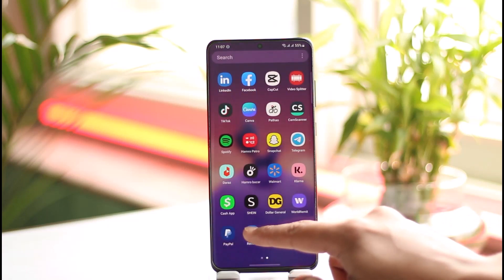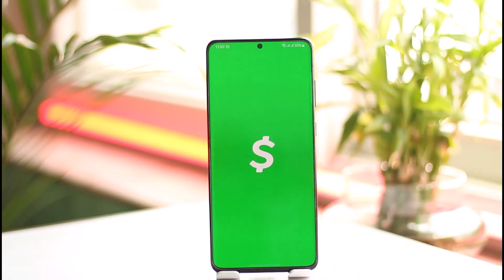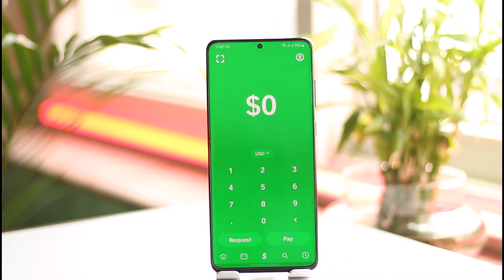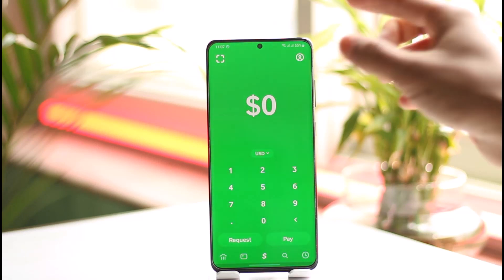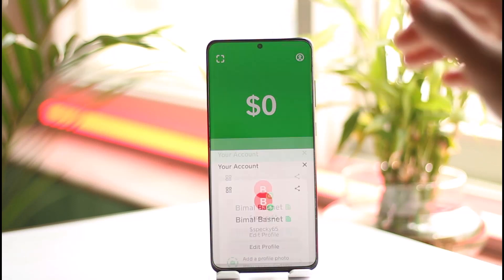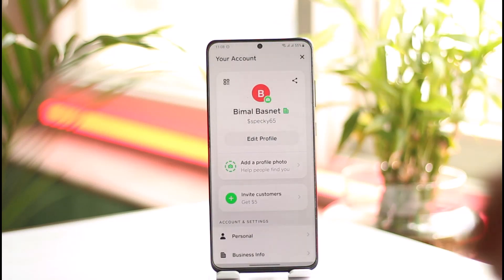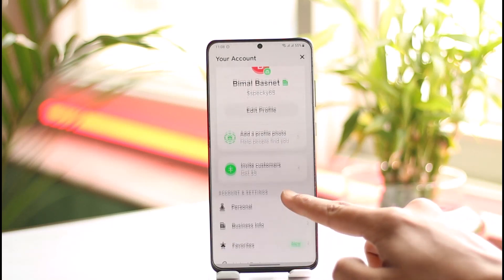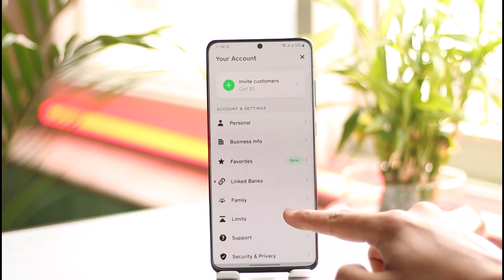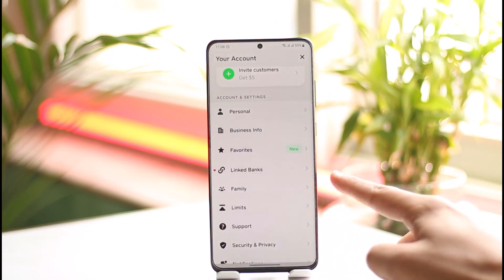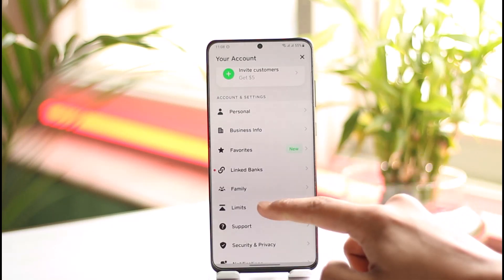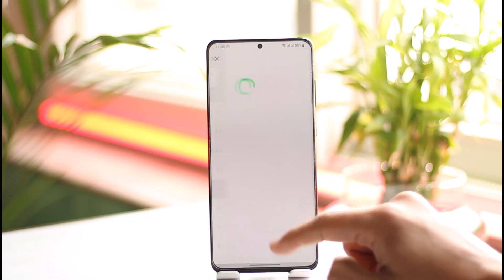First of all, just launch the Cash App on your phone. Once you launch Cash App, you'll most likely find a Friends icon. If you don't find it, just tap the profile icon from the top right-hand side. Then once you go there, you're going to see all sorts of information, and if you scroll down you'll find a section that says Family.